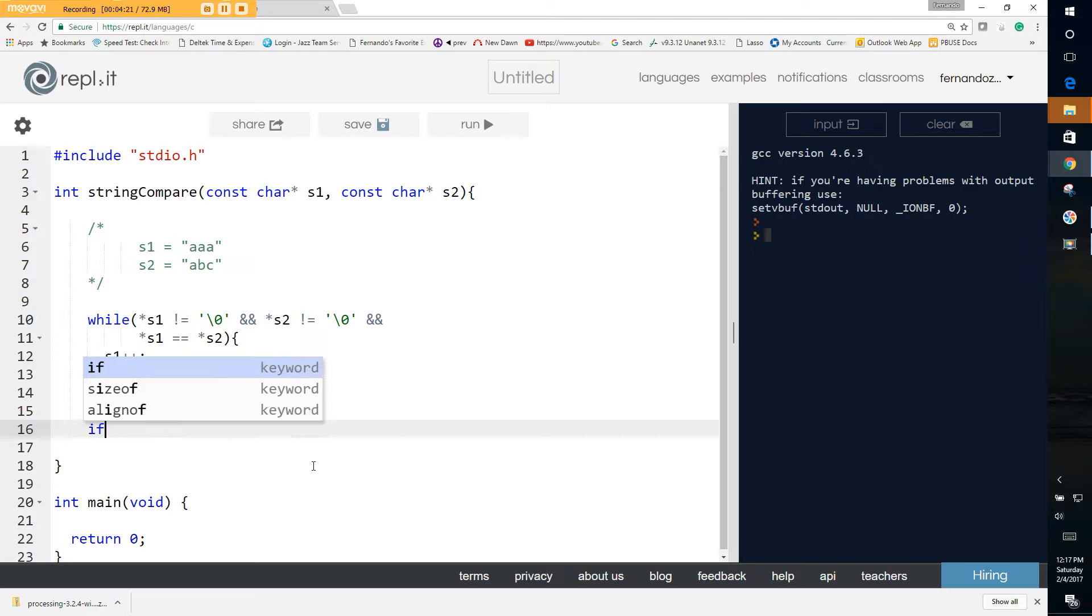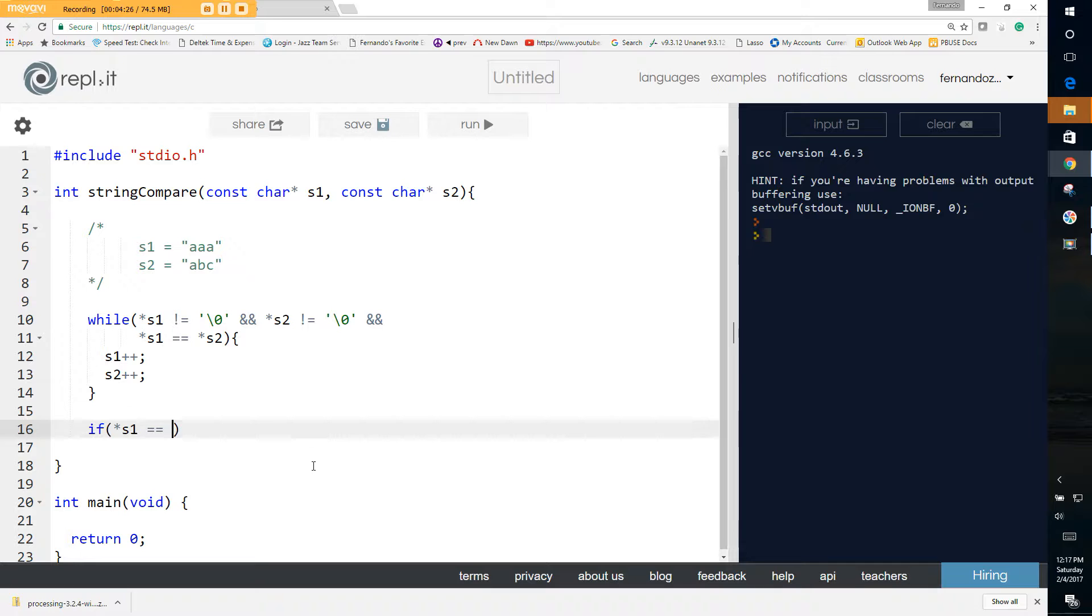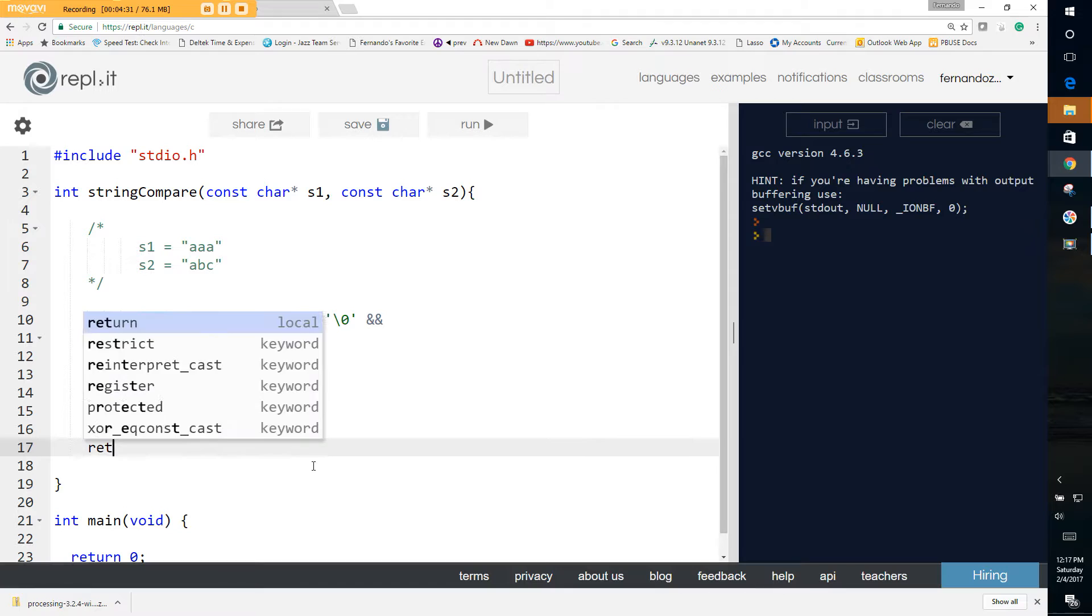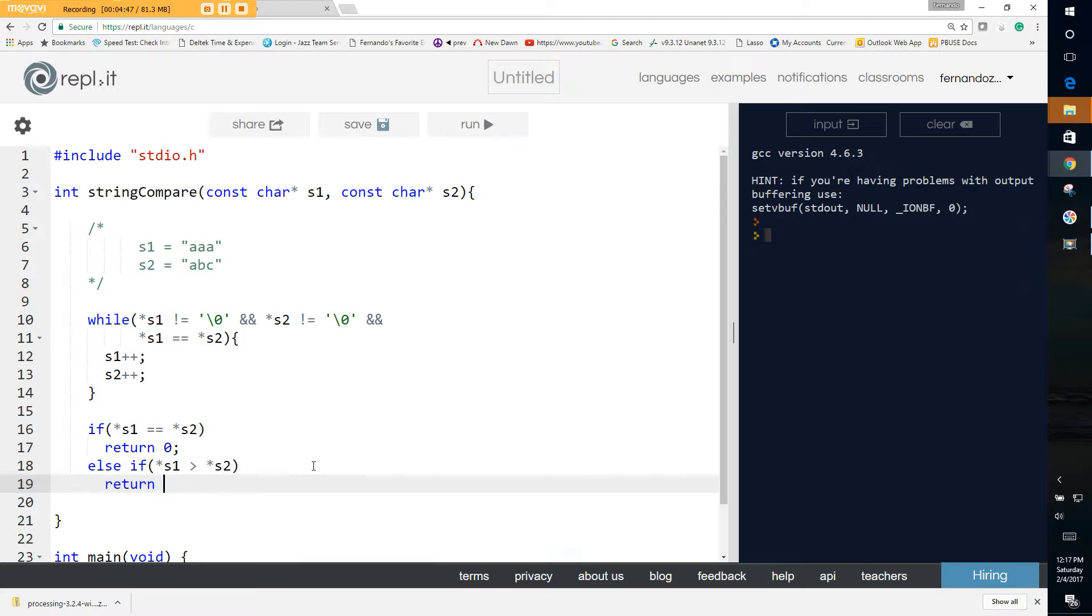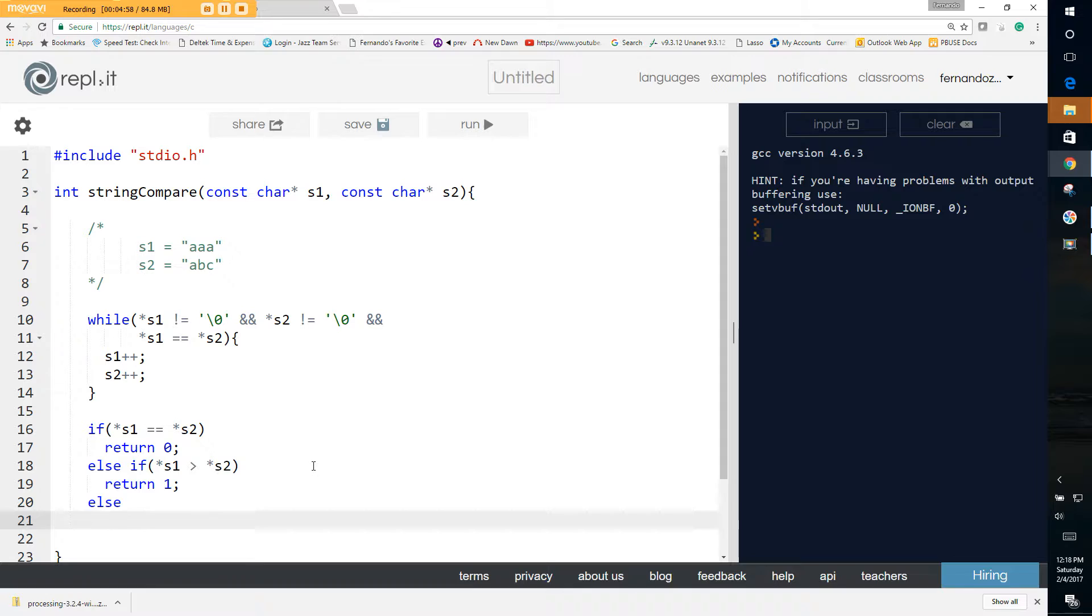Then all we have to do is very simply say if s1 equals the value, the character stored in s2, return zero. Else if s1 greater than s2, return one. Else there's only one option and we already know what that is. It can either be greater than, equal to, or less than. So we can return negative one. And that's all there is to our string compare function. Now let's see if it works.